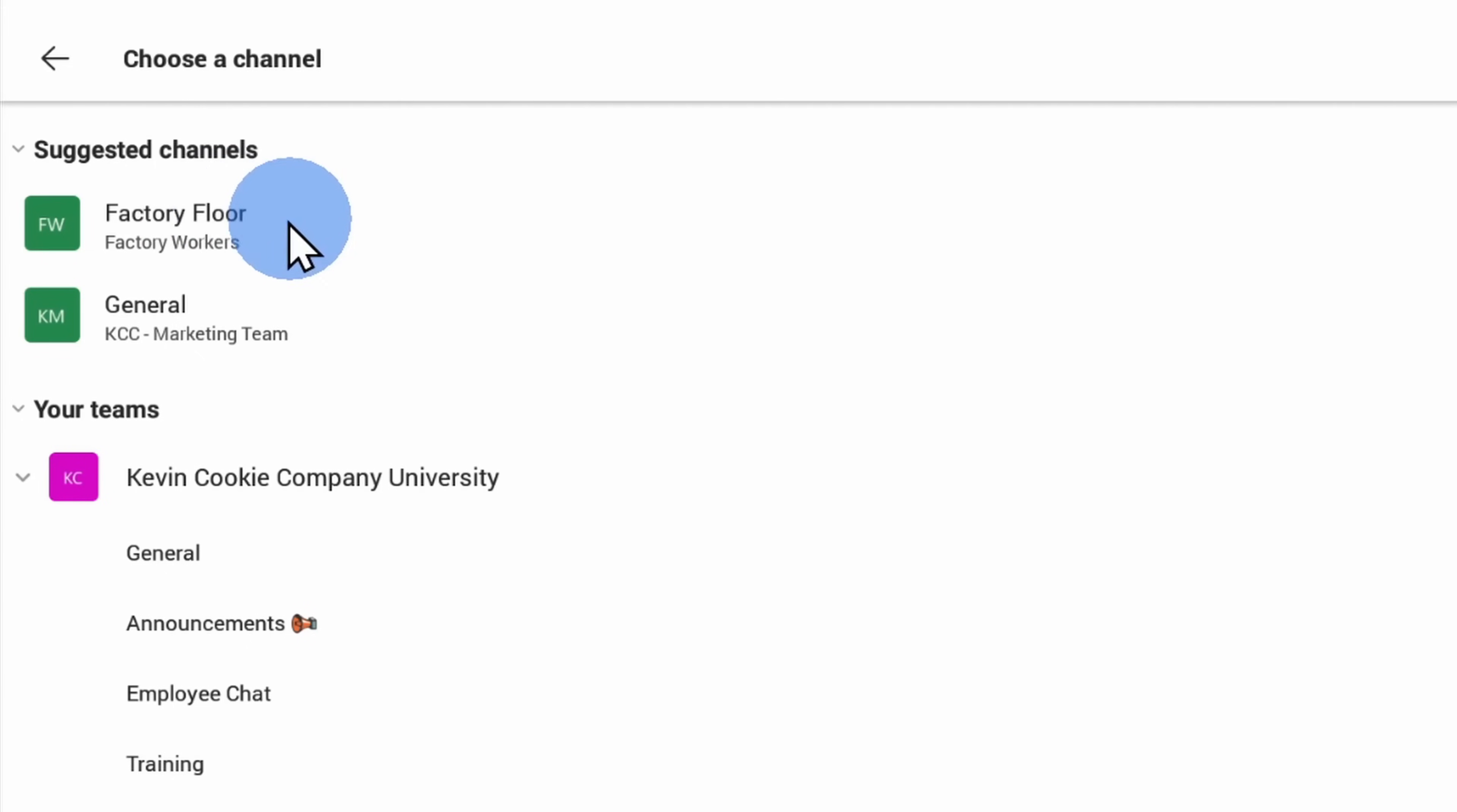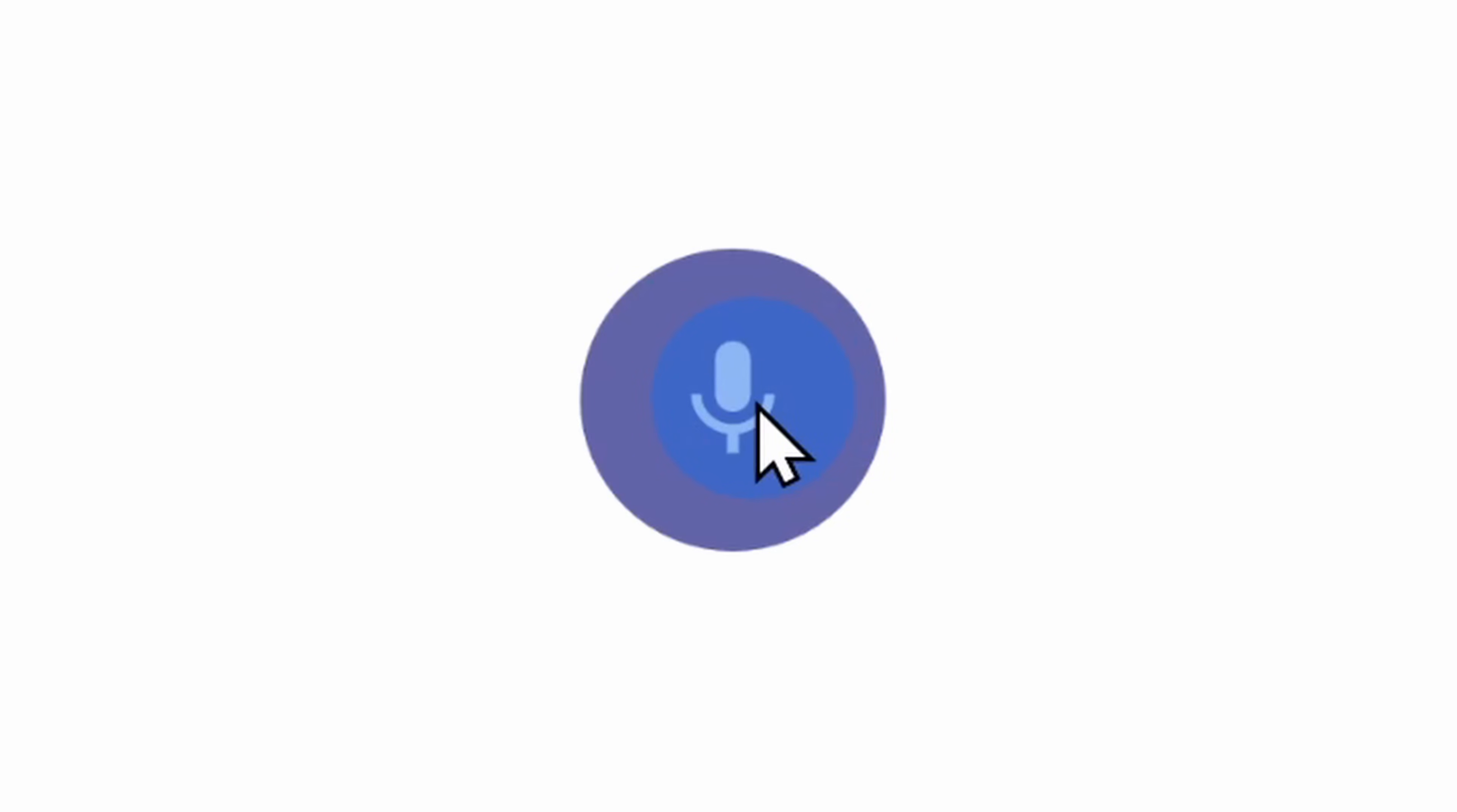With walkie-talkie, on the other hand, you join a team and if you want to say something, you simply press the button and everyone on the team will hear you.